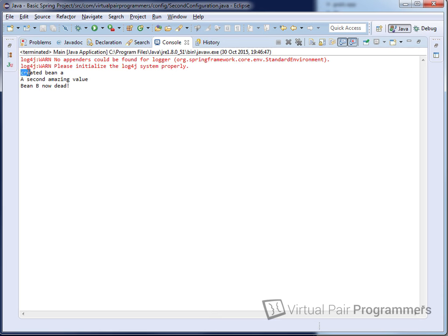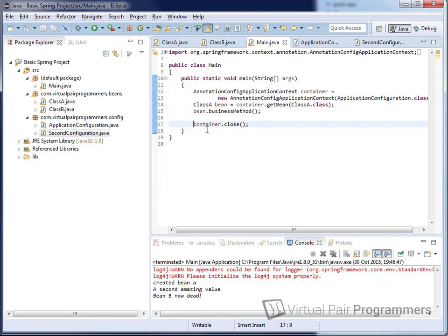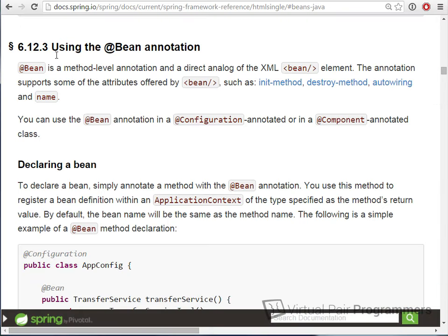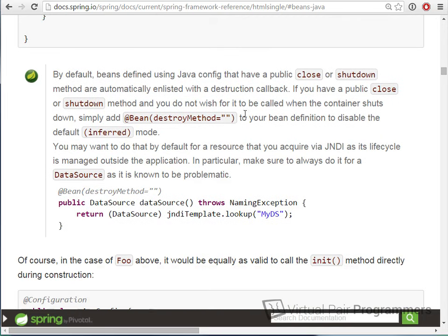Running the code this time, you can see the point in the application's lifetime where beanA was created, and at the end of the run where beanB was destroyed. If you're running this on your own project, you'll only see the destroying if in your main method you have explicitly called the close method on the container. In the reference manual at section 6.12.3 they confirm that we can use initMethod and destroyMethod.